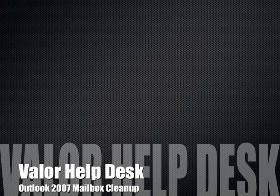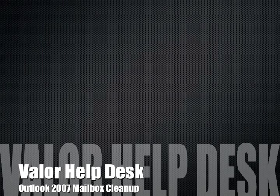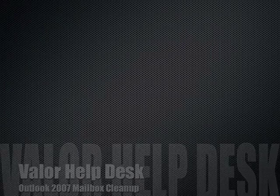There are many reasons to clean up your mailbox, whether you'd like to reduce mailbox size for quota reasons or to just help Outlook run more smoothly. Here's a quick guide to help you optimize your Outlook 2007 mailbox.